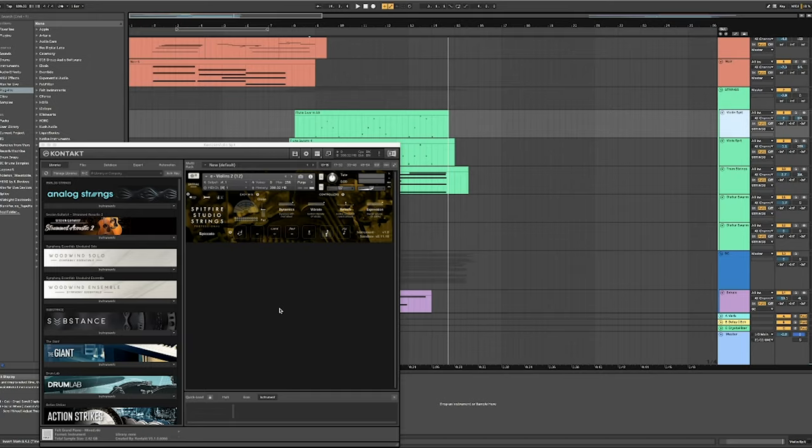And I like the studio strings because they're super clean and you can really get some clarity out of the whole thing. When you get these nice, big, lush string patches that I do have in here that I'm going to play, you need something to kind of just poke out in front of it. So I've opted to use the studio strings so that they're nice and clean and I can affect them the way that I want to. In this case, they sounded great. So I just left it.